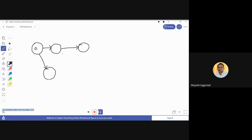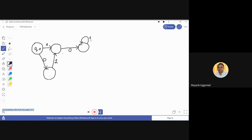Let's label this state q0. For input 0 it moves to one state, and for the same input 0 it moves to another state also. This state in turn joins another when we get 1. And this state goes ahead when we get 0. This is the final state also.